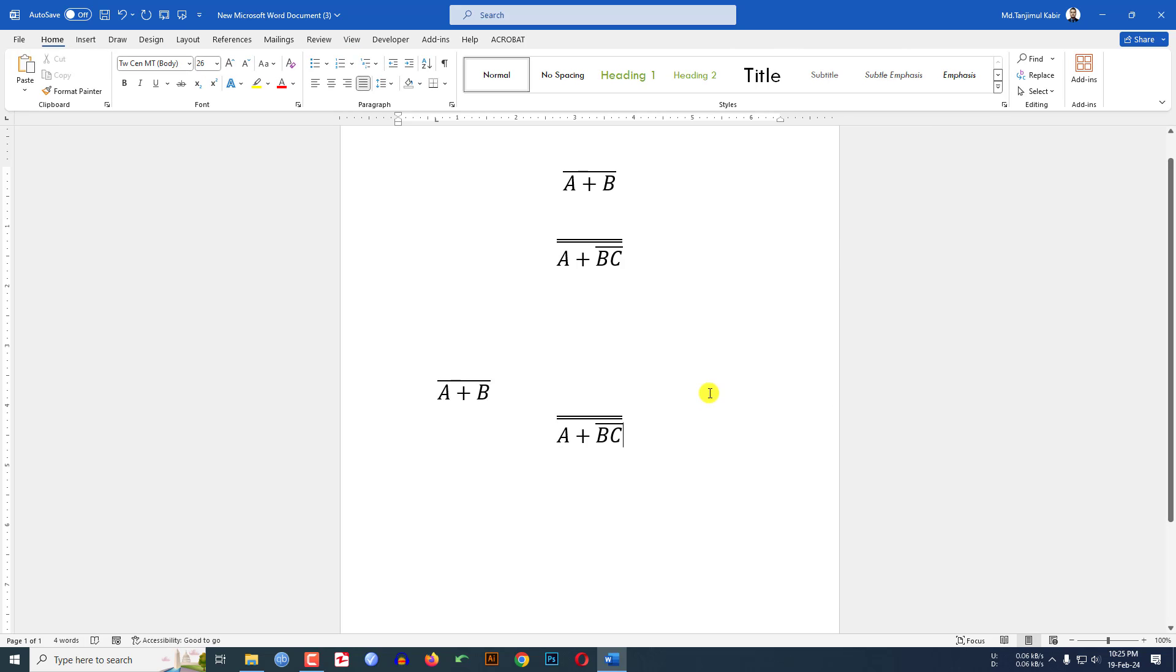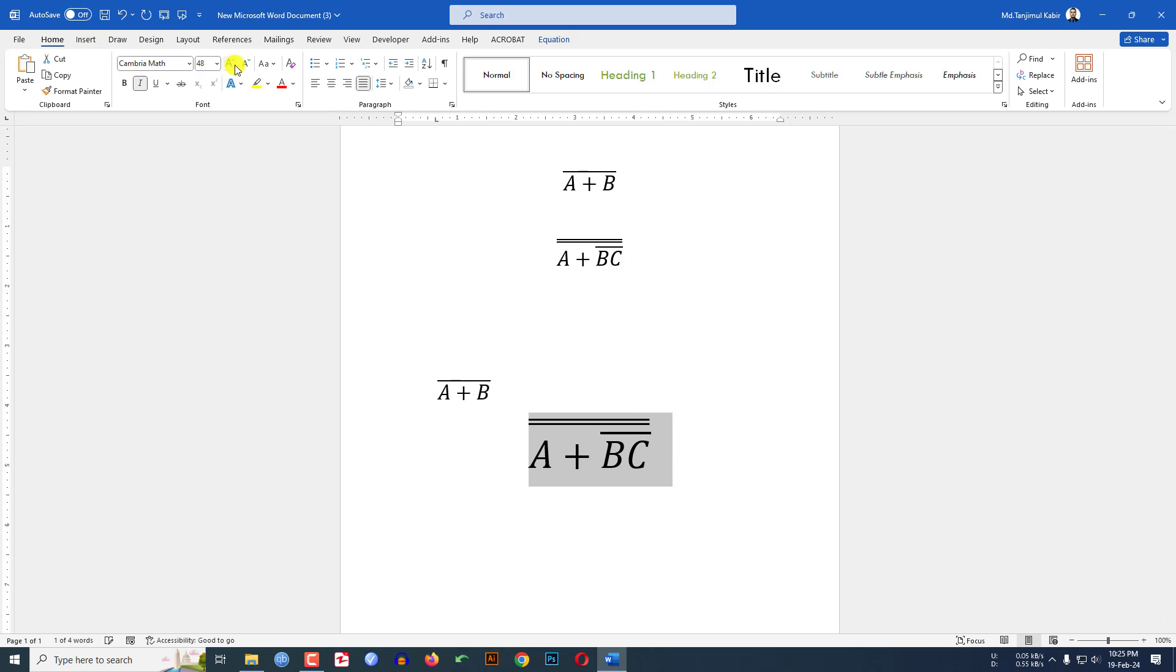Then you will see this is looking beautiful. If you want to increase the font size, just select it and you can easily increase the font size and decrease the font size.